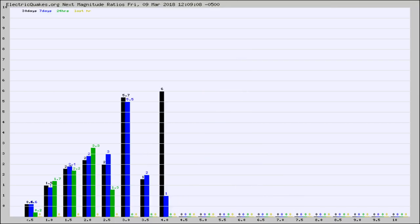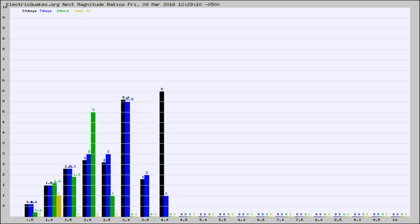And now you're seeing the same thing for just the subset area in California. Again, the black column is 30 days, blue is 7, green is 24 hours, and gold is in the last hour.